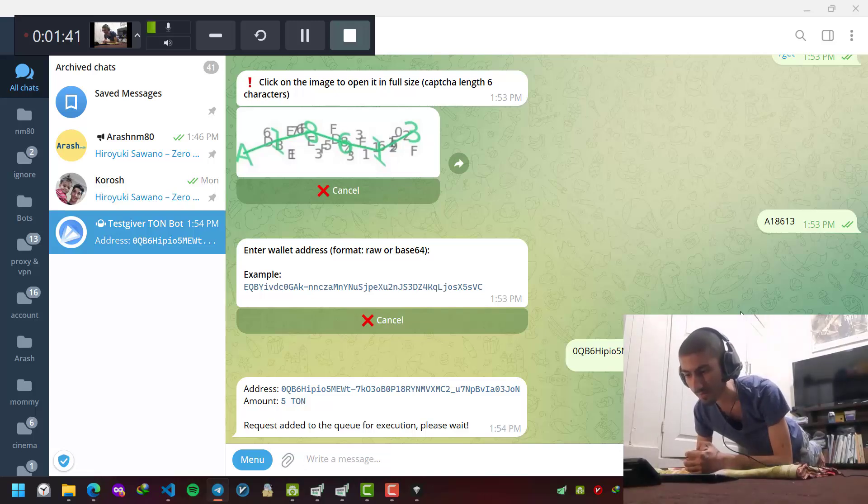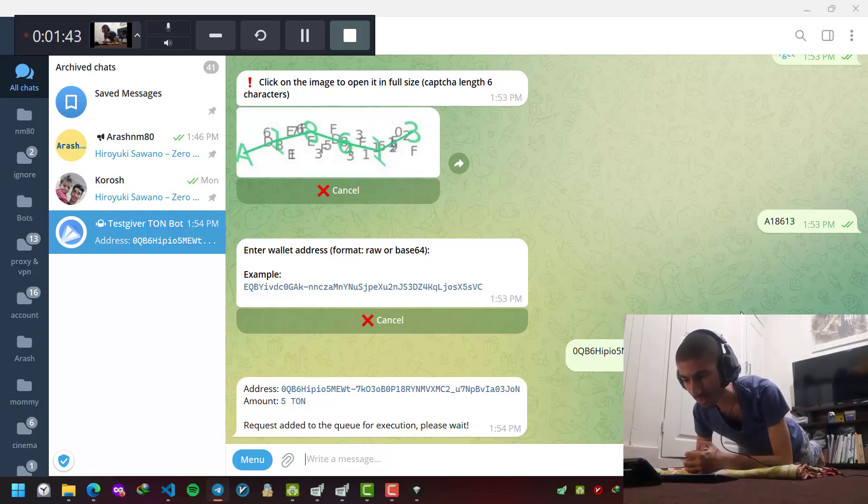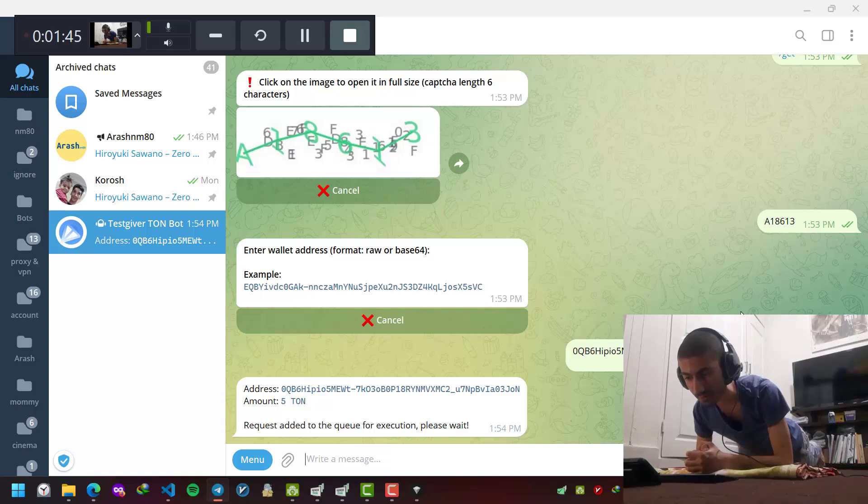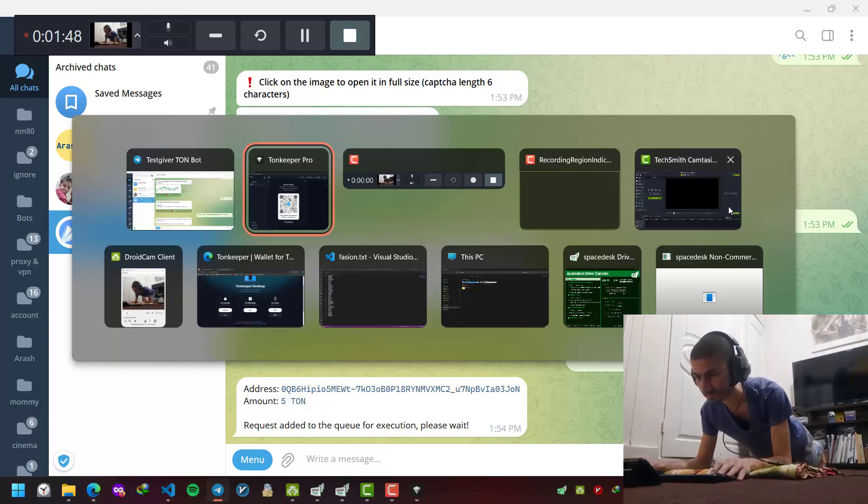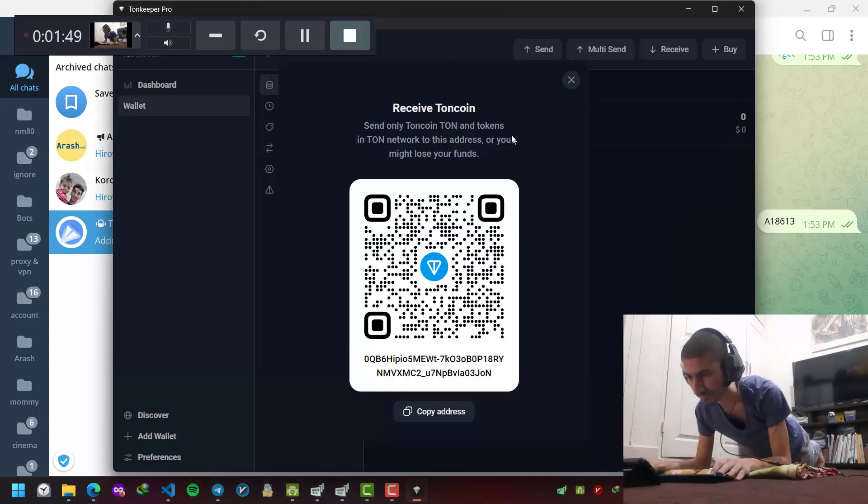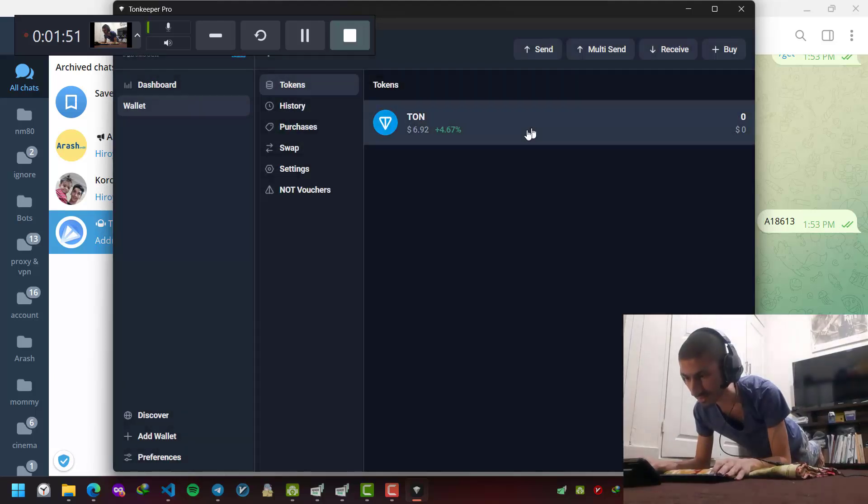Now my valid address and my request added to the queue for execution. Let's wait a little and check my wallet again.